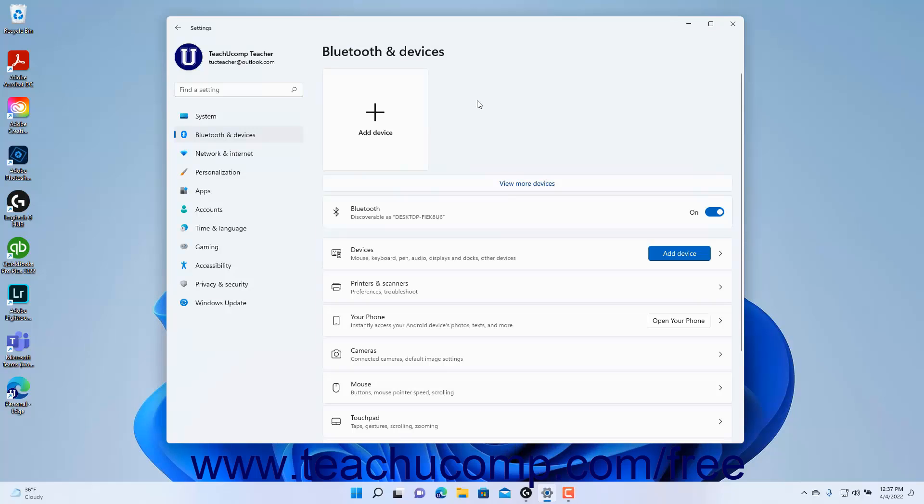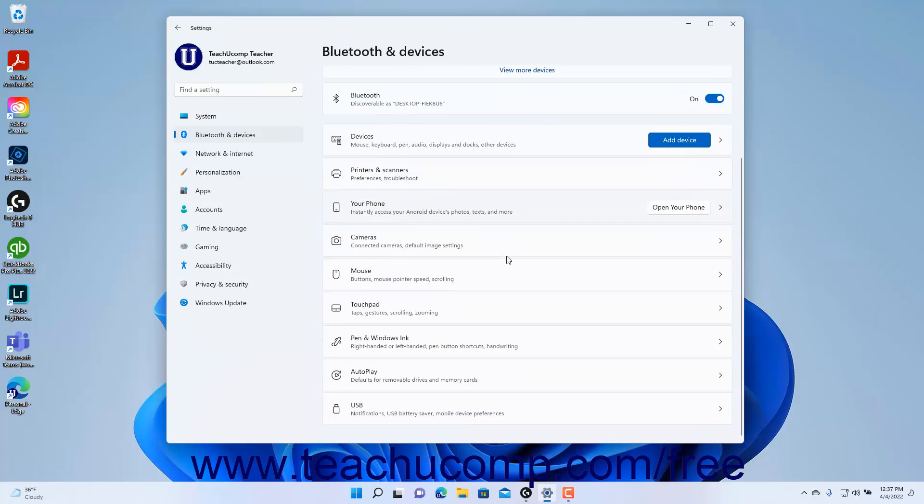To manage the autoplay settings in Windows 11, open the Settings app window and then click the Bluetooth and Devices button at the left side of the screen.